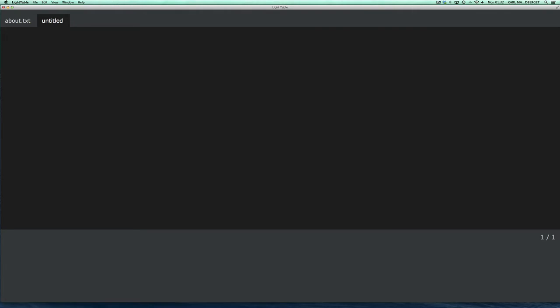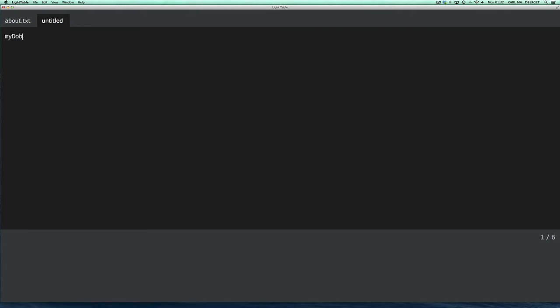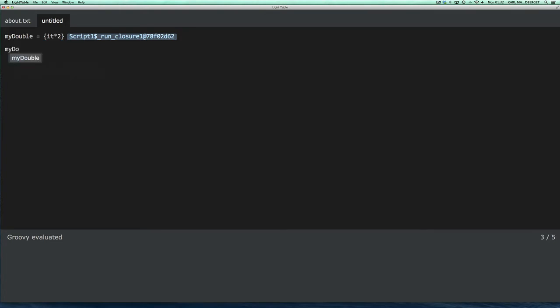Right. So, what about closures? Can I use that? Define a closure times 2. And when I evaluate it, you will see that it's indeed a closure. And I should be able to invoke it. And yes, that works fine.